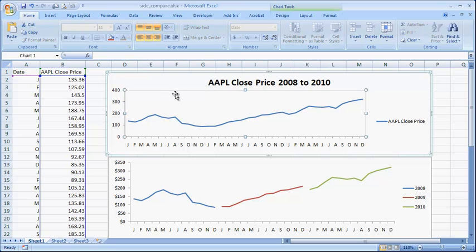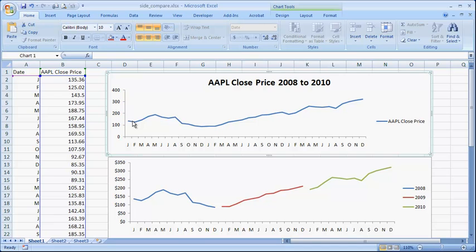So, let's say we have a regular line chart here. This is the closing price for the Apple stock from the first of each month from 2008 to 2010.